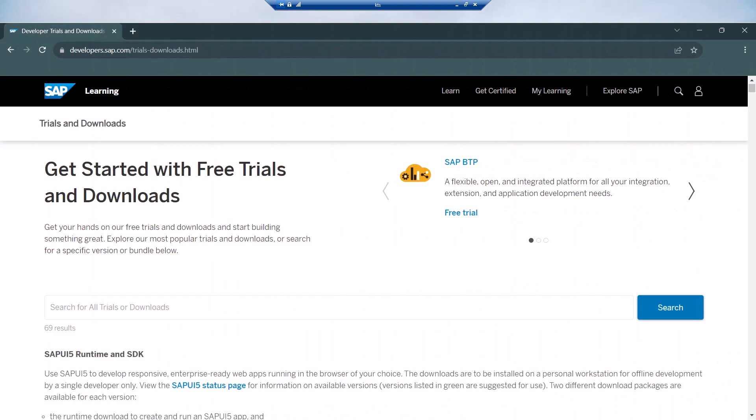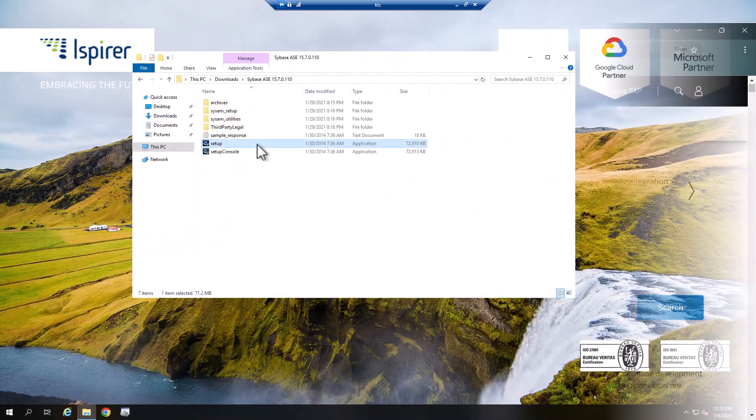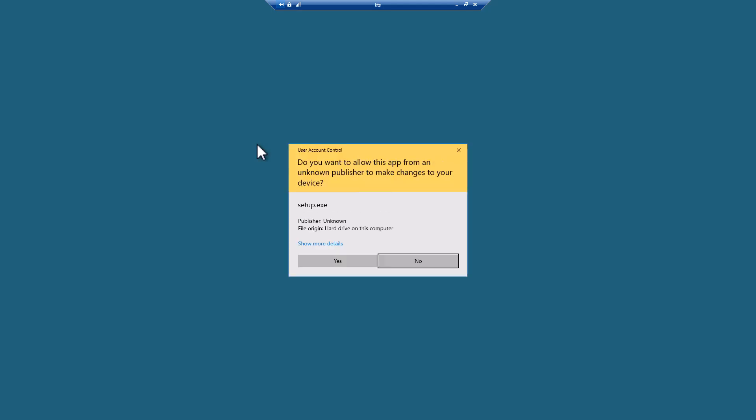First, download the appropriate version of the Adaptive Server Enterprise client from the SAP portal. The link can be found in the video description. Run the setup file.